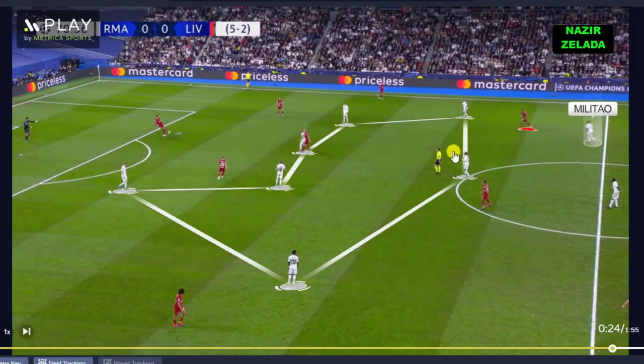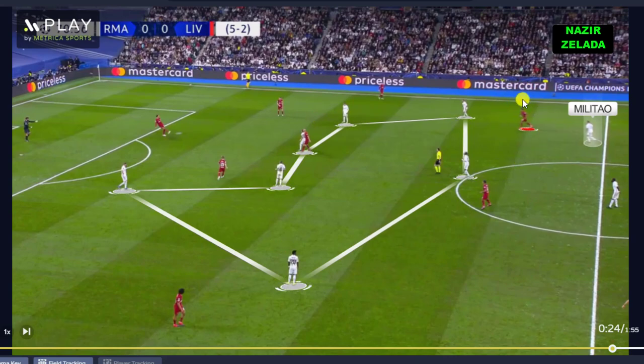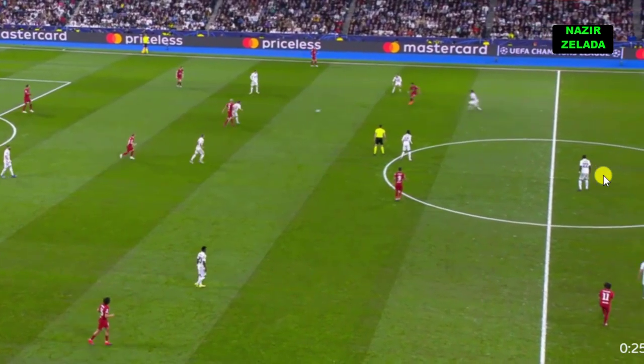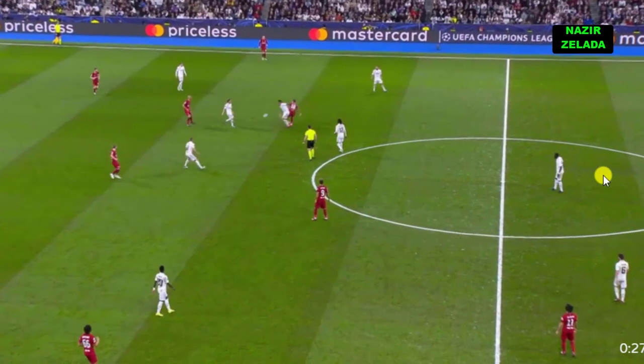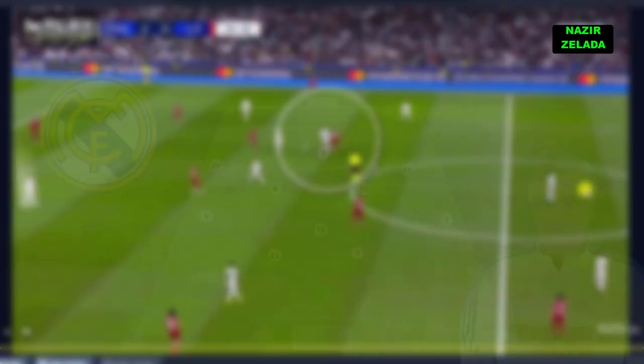Real Madrid's fullback also joined the pressure, helping them to press with seven players in Liverpool's half. The times the pressure didn't work, they dropped back to zone B and covered the possible receptors. As a consequence, a Liverpool striker had to drop back, but Rudiger or Militao followed them and intercepted the ball.